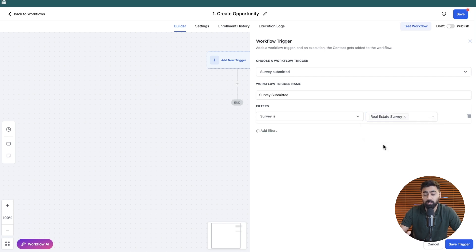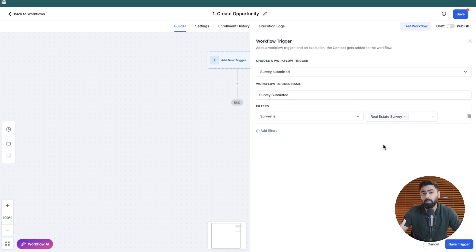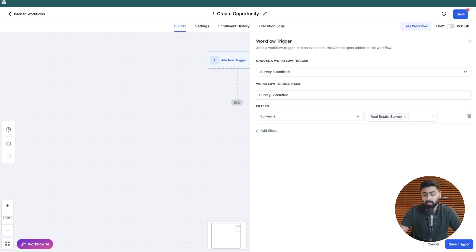This is really key to ensure that this workflow does not work for all survey submissions because if you have multiple ones you need to make sure that it only works for a specific one if that's the case.